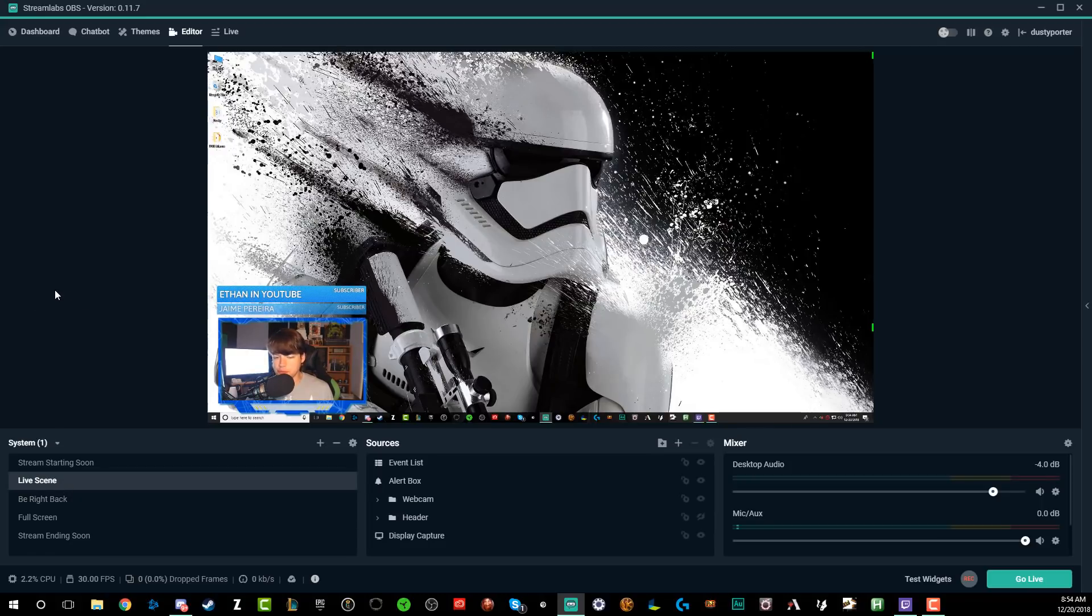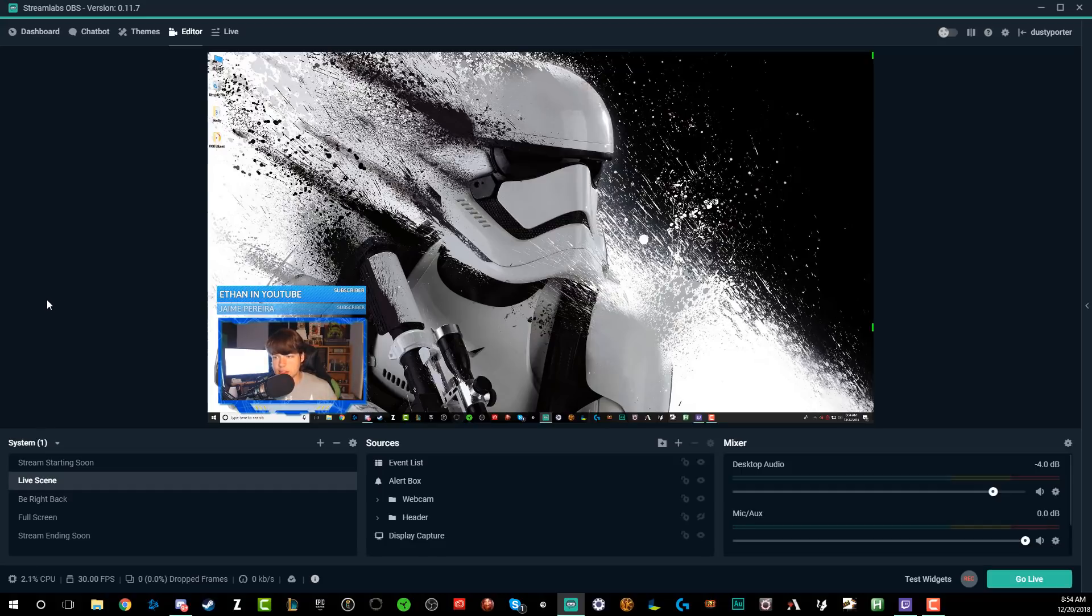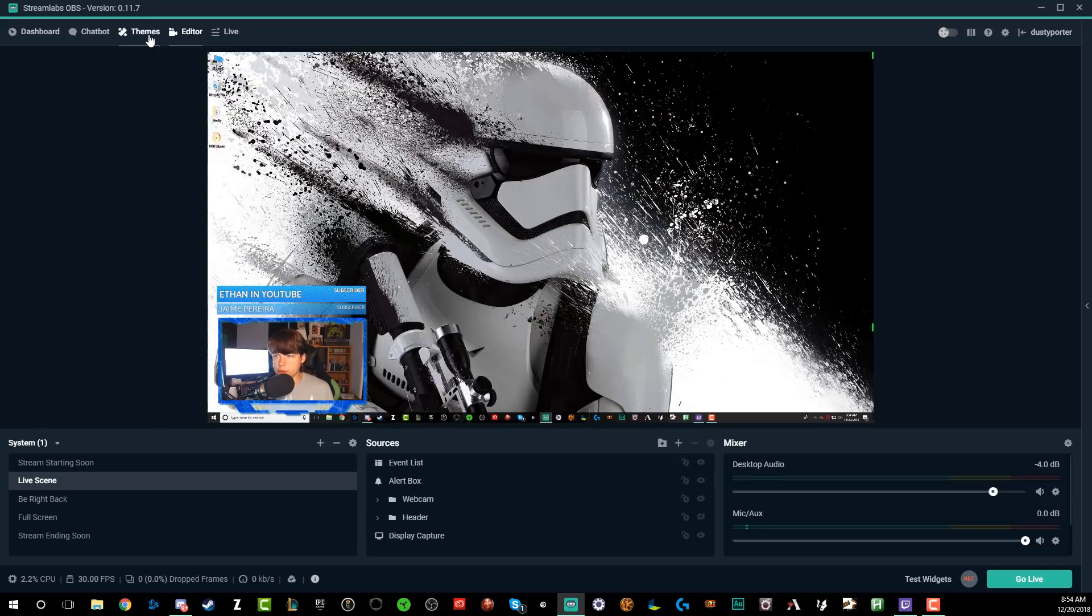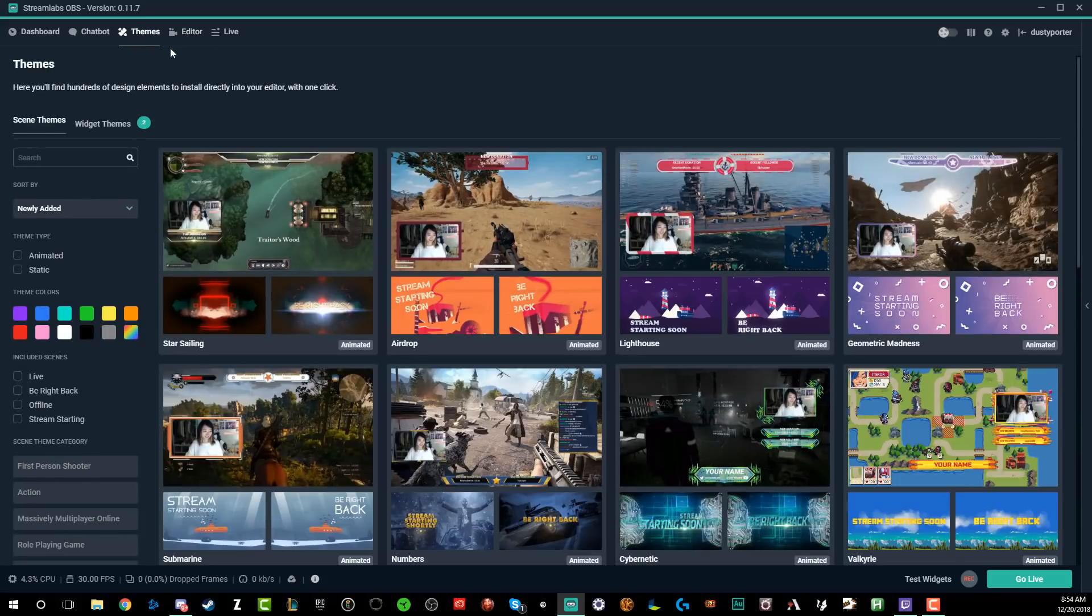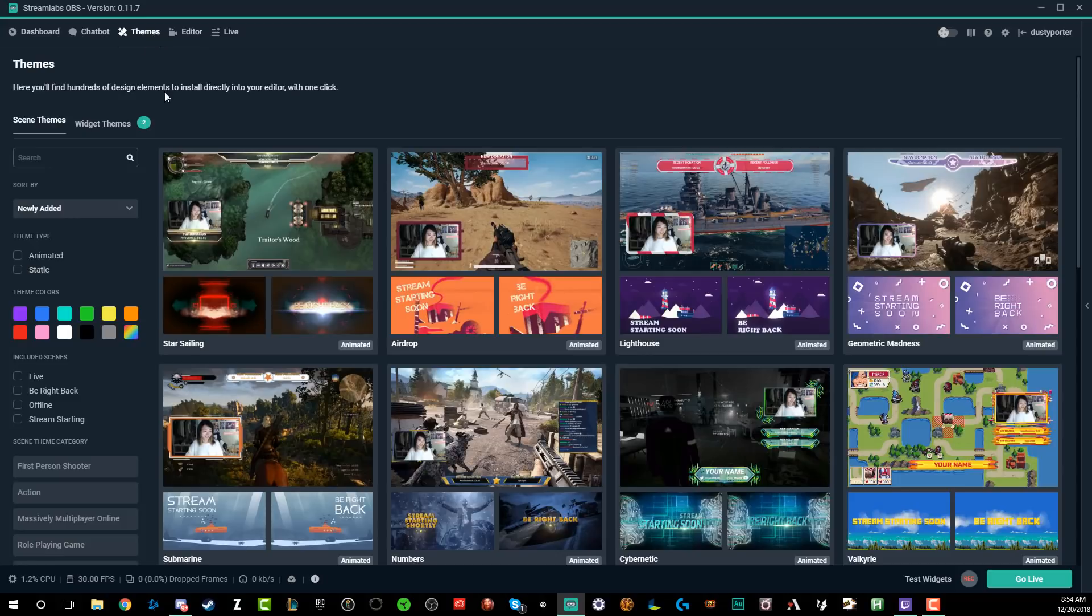If you're looking for a full fledged tutorial on how to utilize Streamlabs, please check the link in the description. I'll annotate that in the video cards as well. So the first thing I want you to do is go over to where you see themes. It's going to be the middle option there. It's got a little pencil icon with a ruler crossing it out.